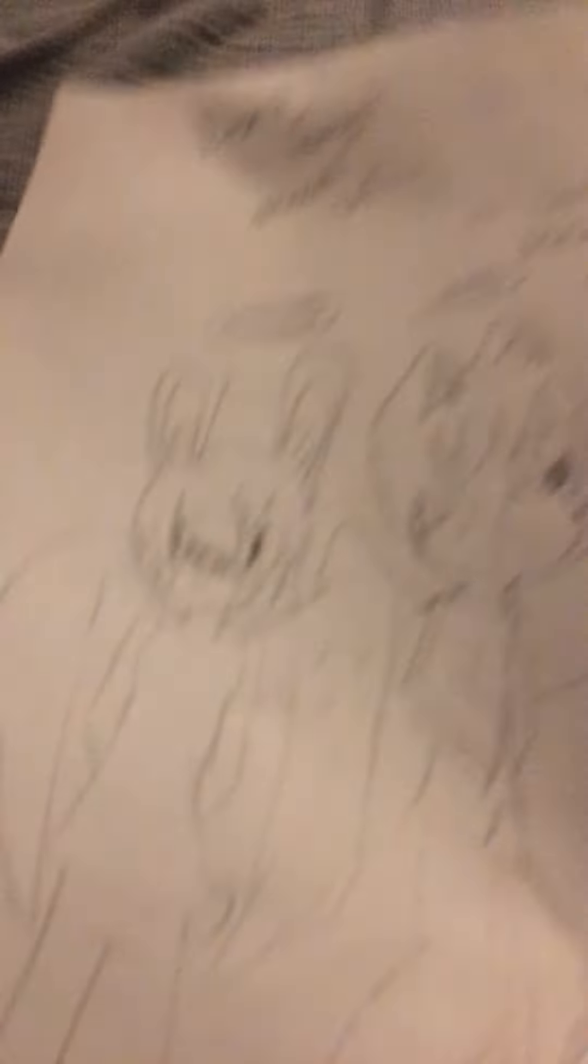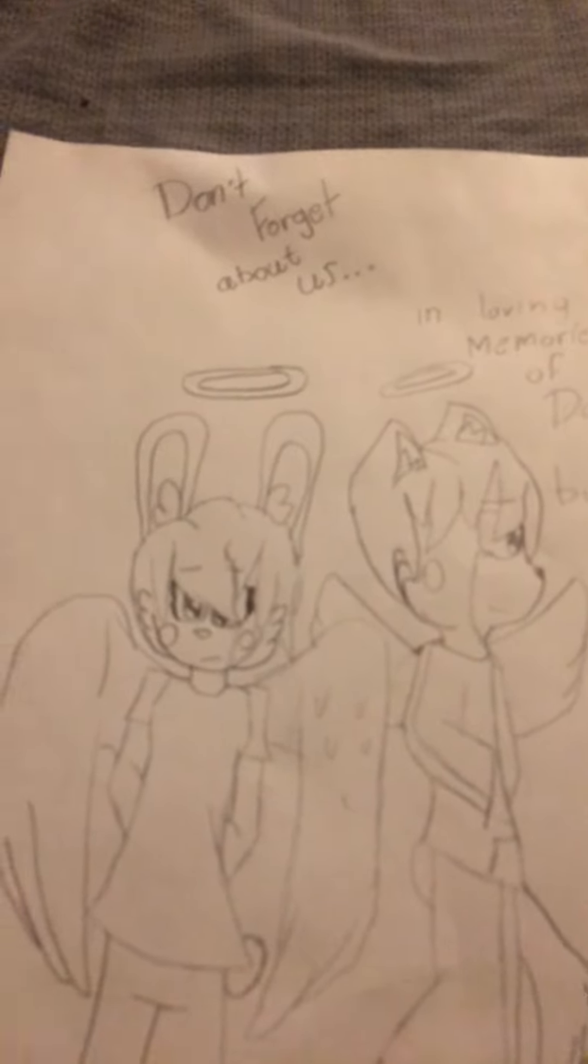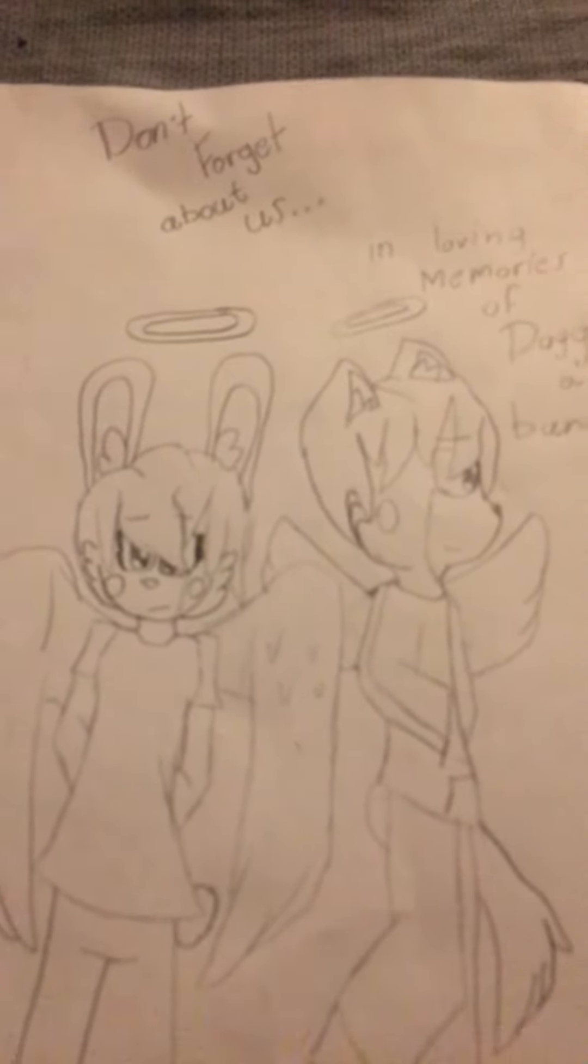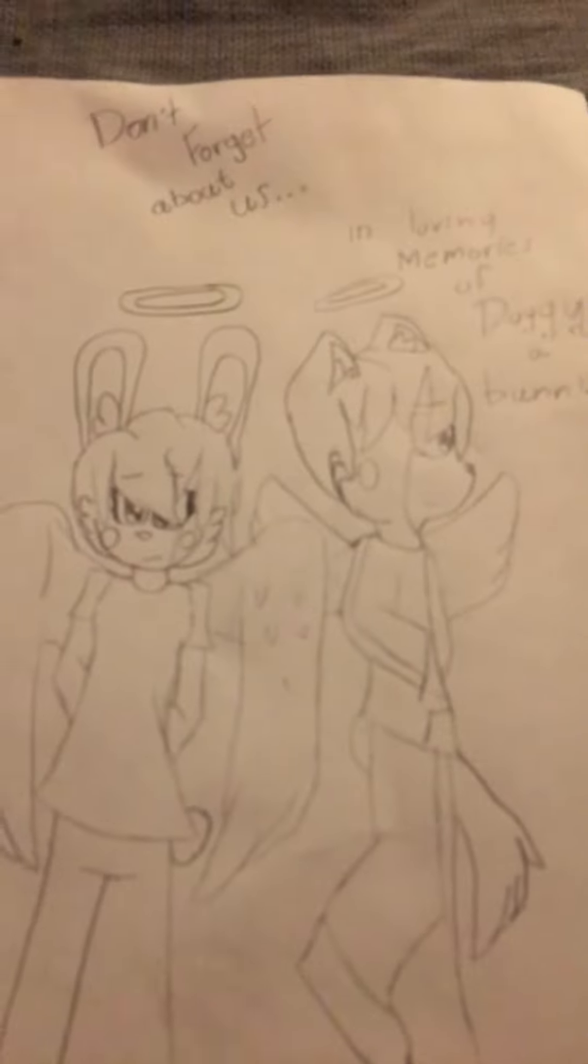For this drawing, it seemed a little bit sad, so prepare yourself because this drawing I did almost made me cry. So here's my drawing - it's Doggy and Bunny as angels, and look, it says don't forget about us and loving memories of Doggy and Bunny. See, I almost cried when I drew this drawing.